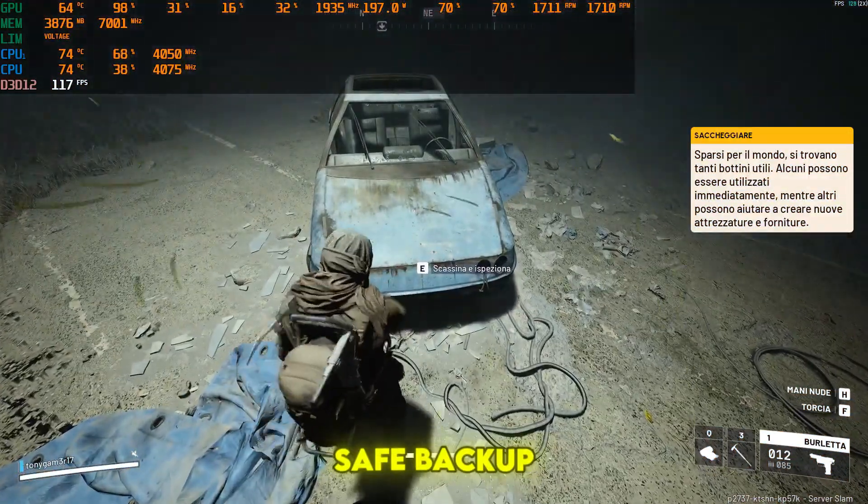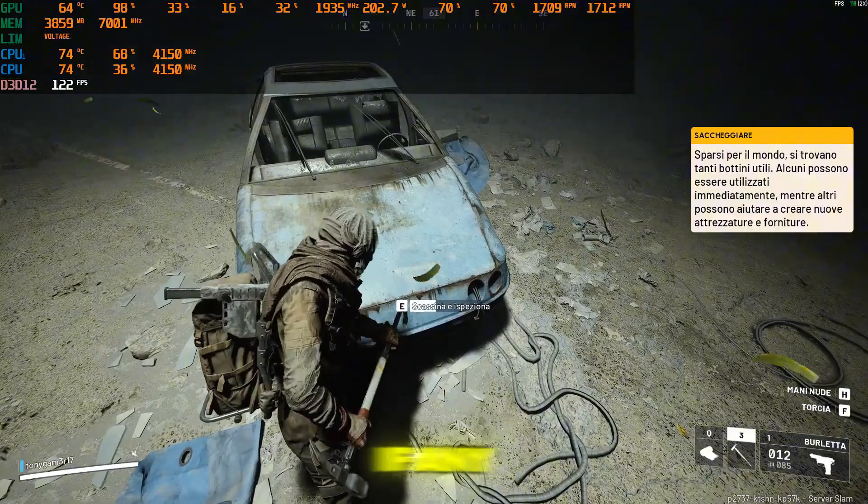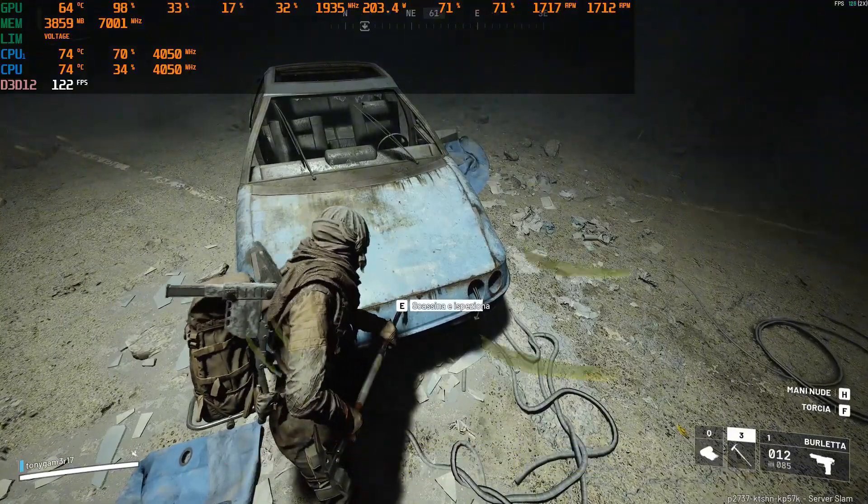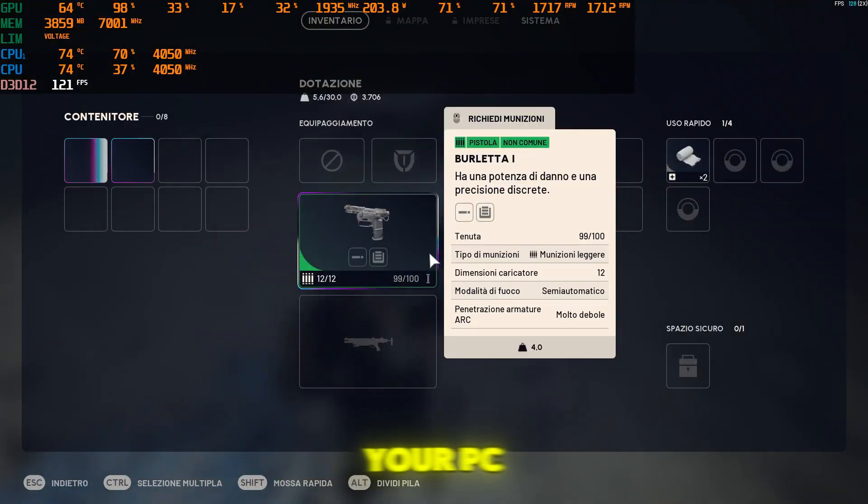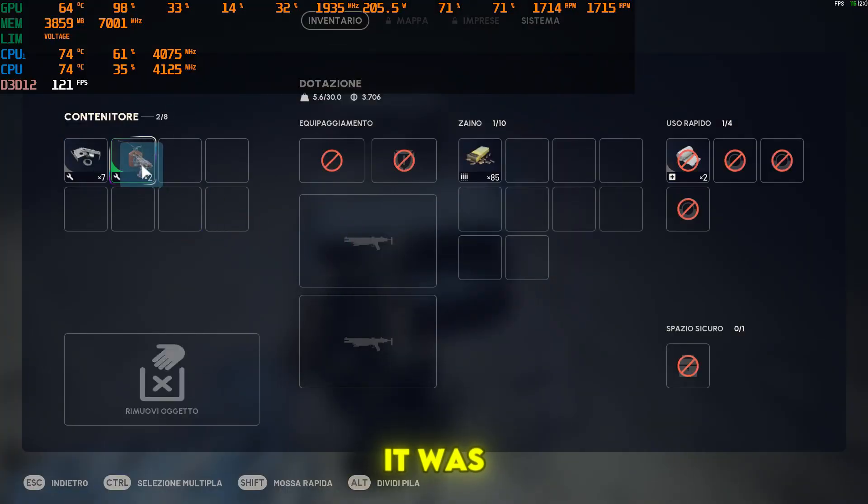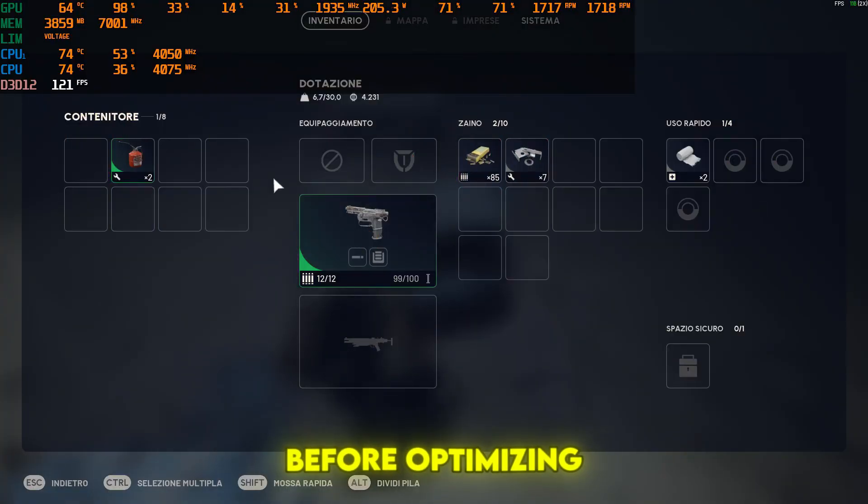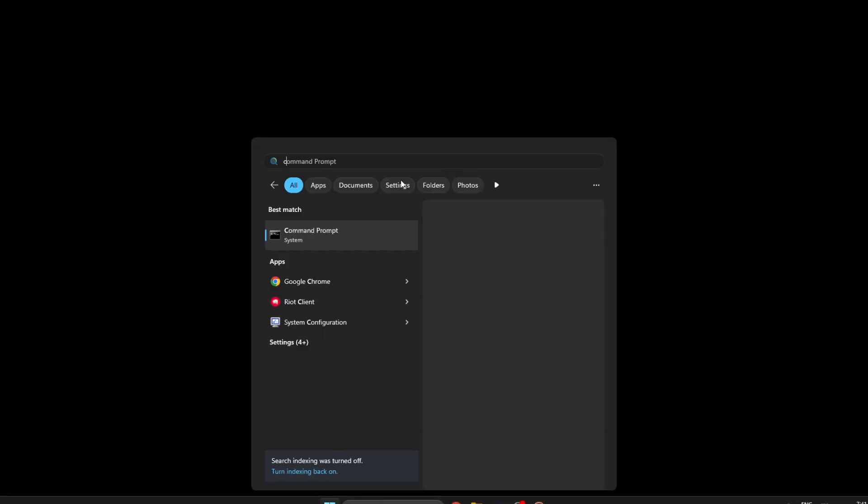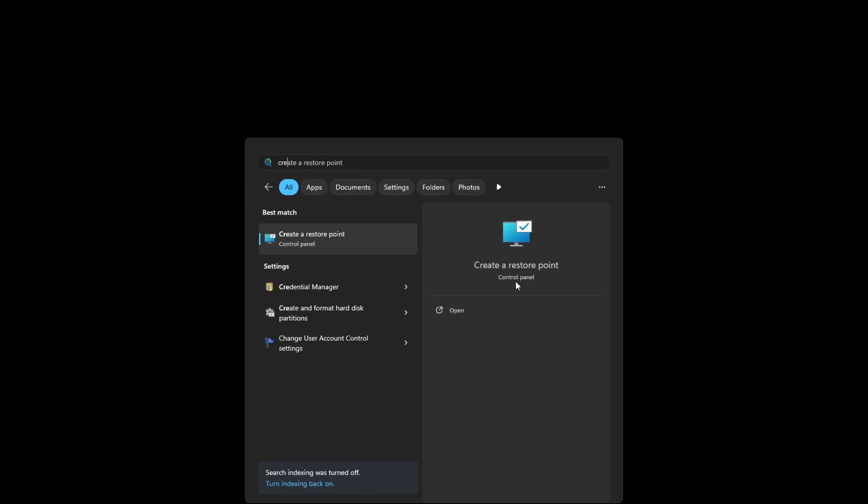Step 1: Save backup of your system. If any optimization causes problems, you can instantly return your PC to the exact state it was in before the changes. To create a restore point before optimizing Arc Raiders, open the start menu and type create a restore point.